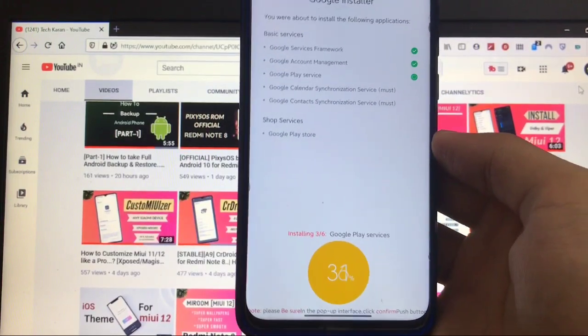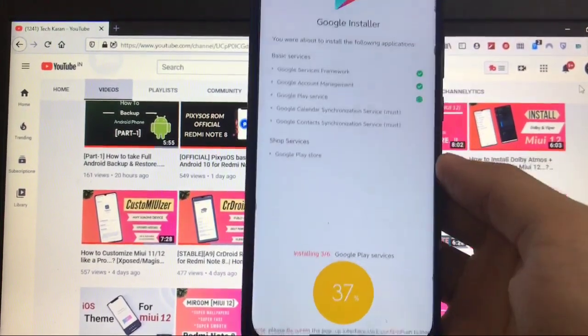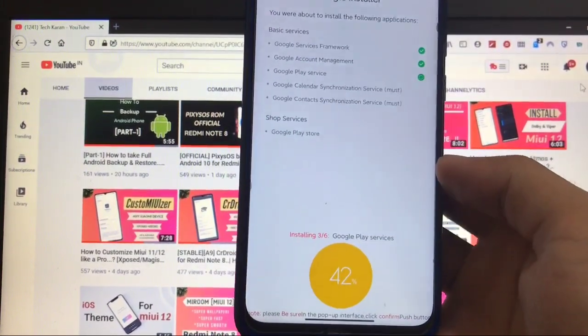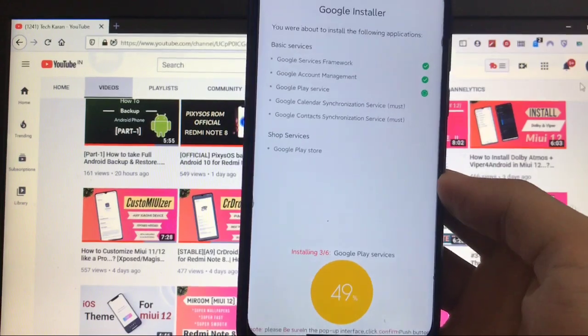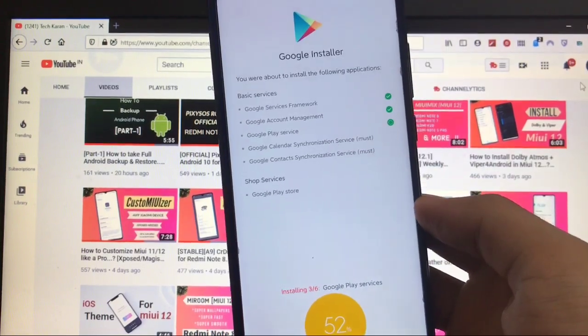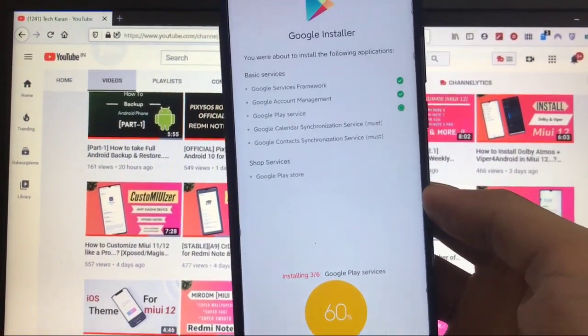This is quite easy. This is how you can install Google Play Services on your Chinese beta ROM. Just go for it and install this right now. So this was all from today's video. I hope you like it. Don't forget to like, share, and subscribe. Goodbye, have a nice day.